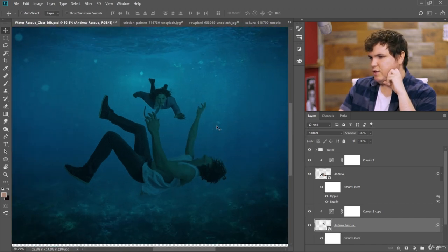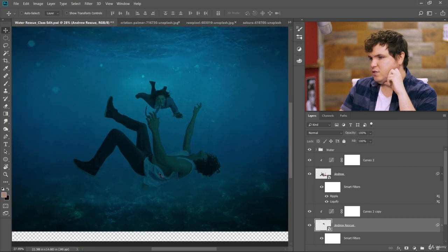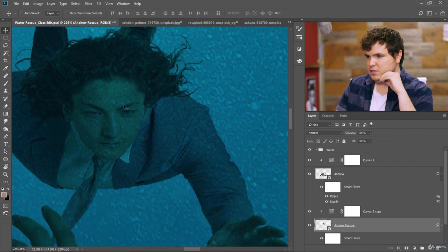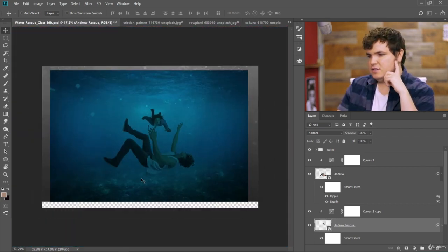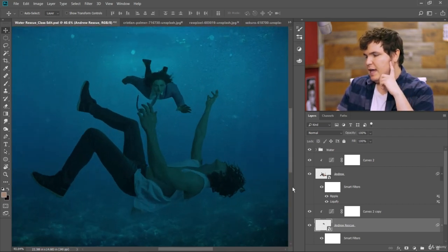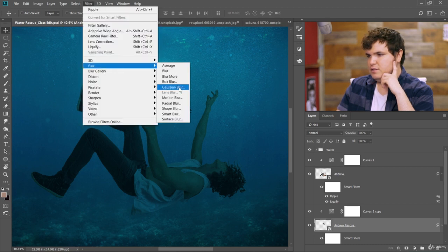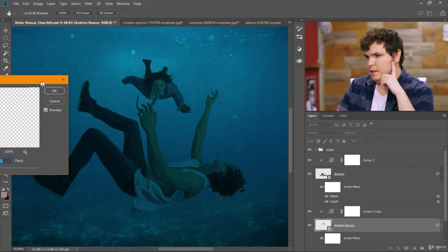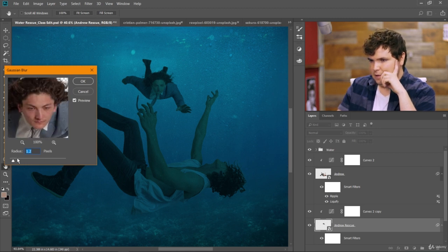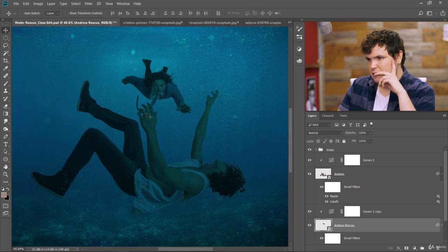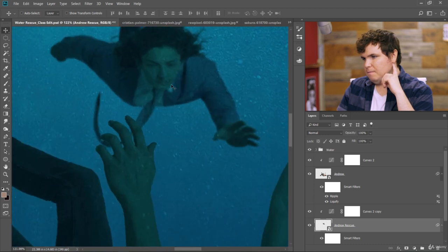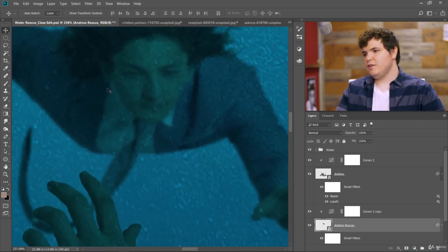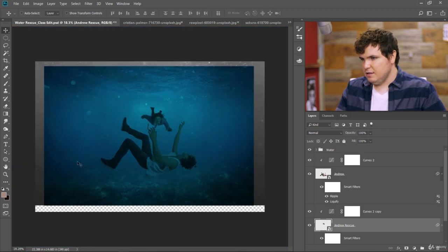Now for this Andrew rescue layer, we do want to blur him out a little bit more because he's so sharp here right now in the picture. And he's supposed to be far behind. So let's go ahead and add a blur to that. Filter blur. Just add a Gaussian blur. And we'll blur him out quite a bit actually. Maybe like 2.6 pixels. Yeah, great. Now we see clearly these bubbles are in front of him. He's back behind a little more.